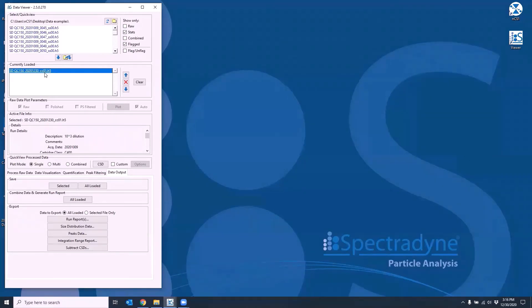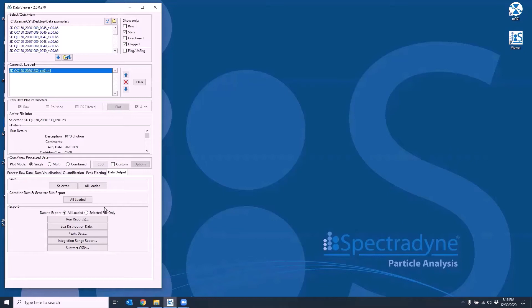Now let's take a look at the export options. The run report option allows you to create the Excel run report format without having to combine the data again.